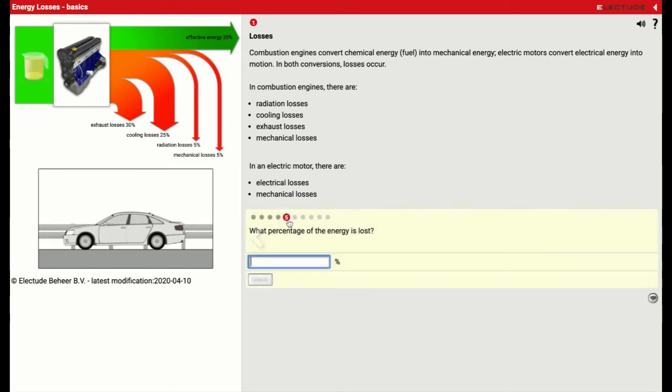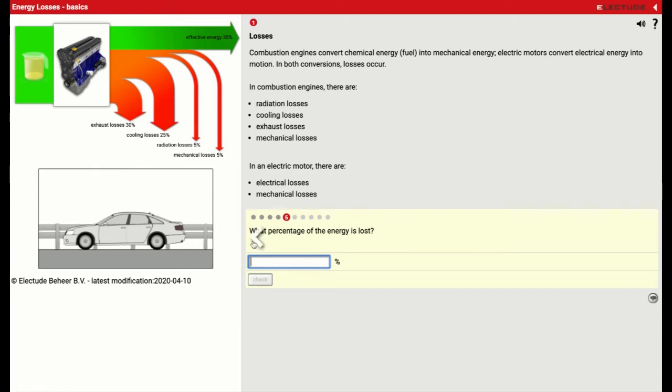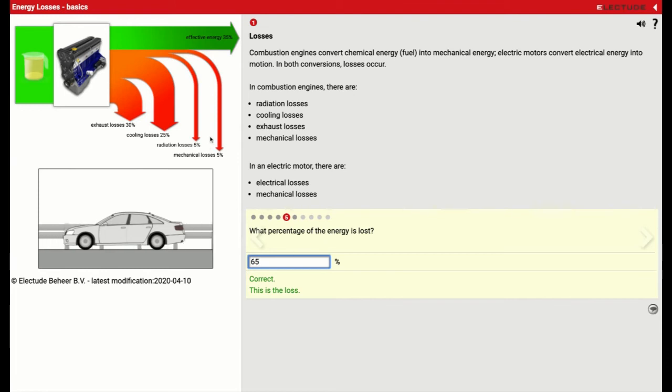And if we look at it from the other direction, what percentage of the energy is lost? That's going to be all of these guys right here. And that's going to add up to 65% if my math is right. There we go. So we're losing 65% of our efficiency through all these means right here.